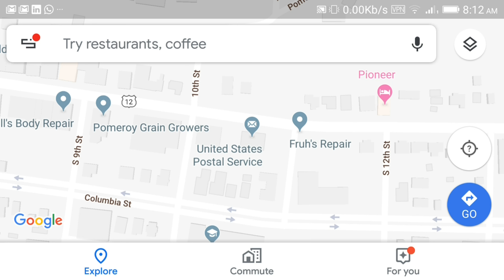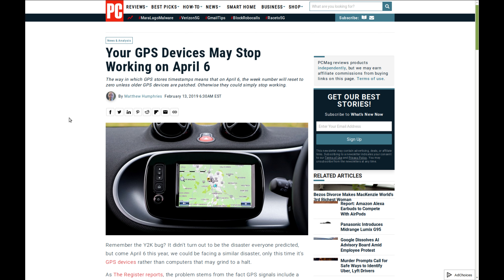Hello, everyone. My name is Justin Brape, watching another episode of the Unboxing Authority. On this episode, we're going to show you how to navigate without a GPS on both the cell phone, computer, and with a regular map.